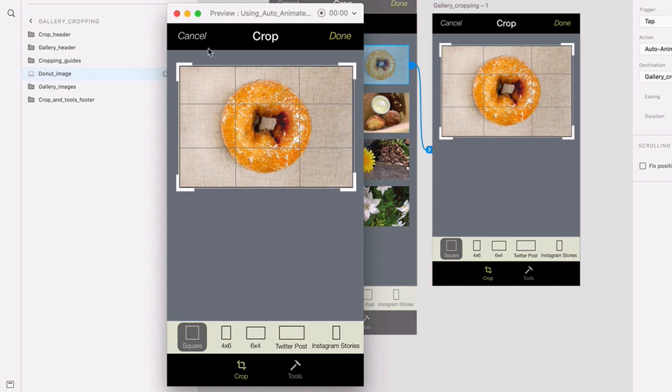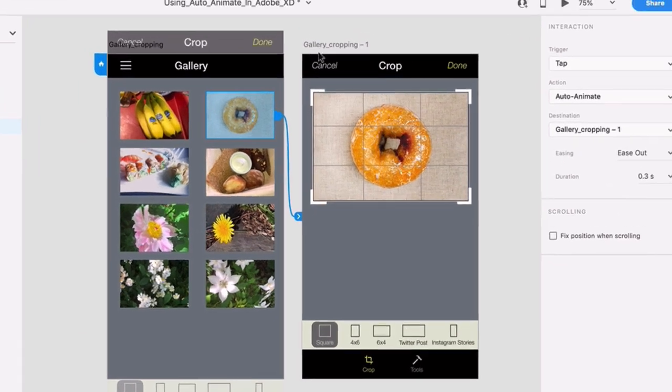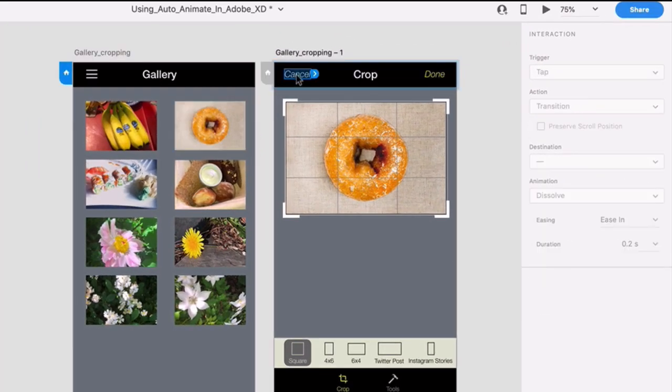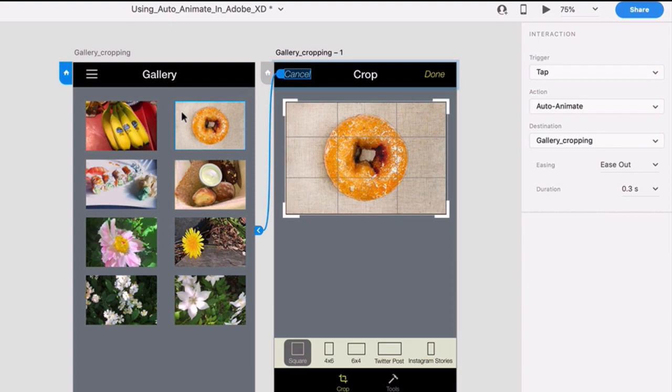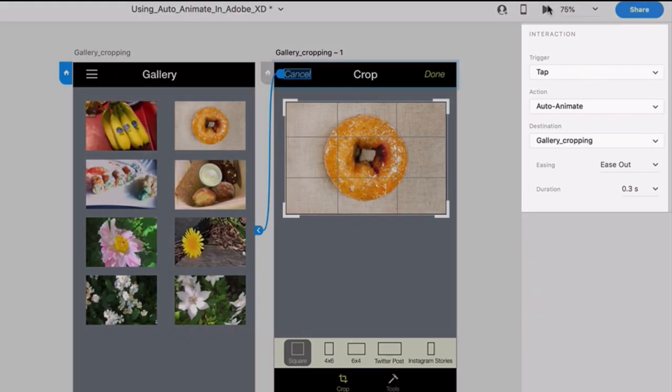But go ahead and close this preview and let's give the user a way to get back to the initial screen. Double click on the Cancel button here and drag the blue handle back to the first artboard. Notice all the settings you created in the last step are the same, which is great.